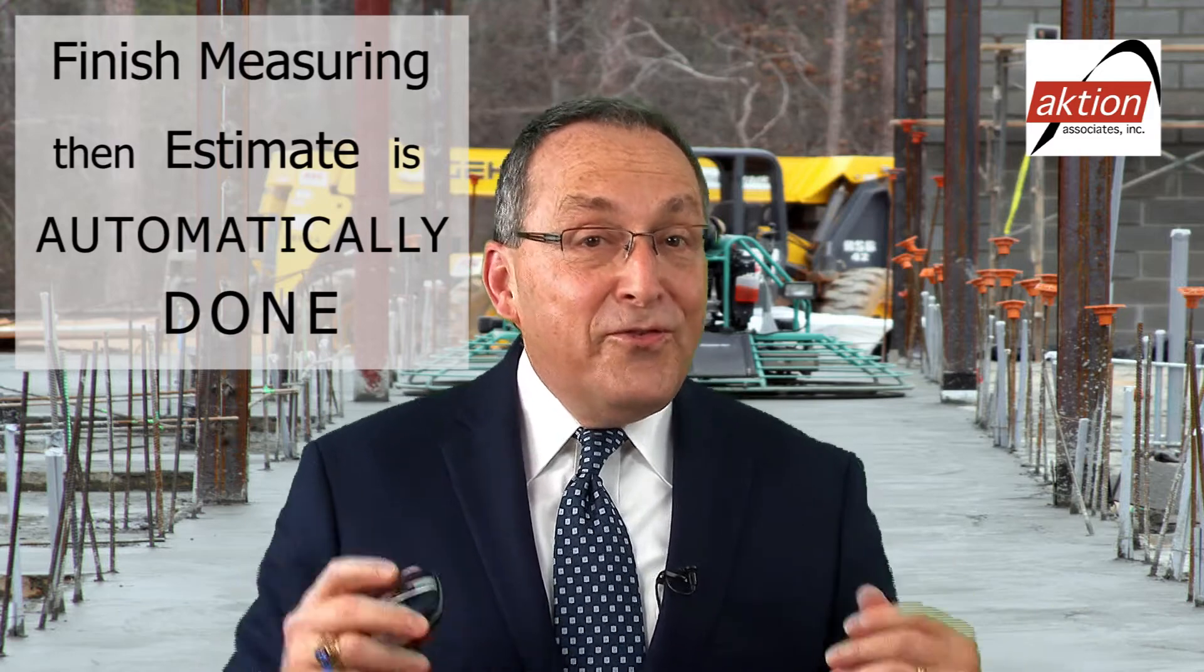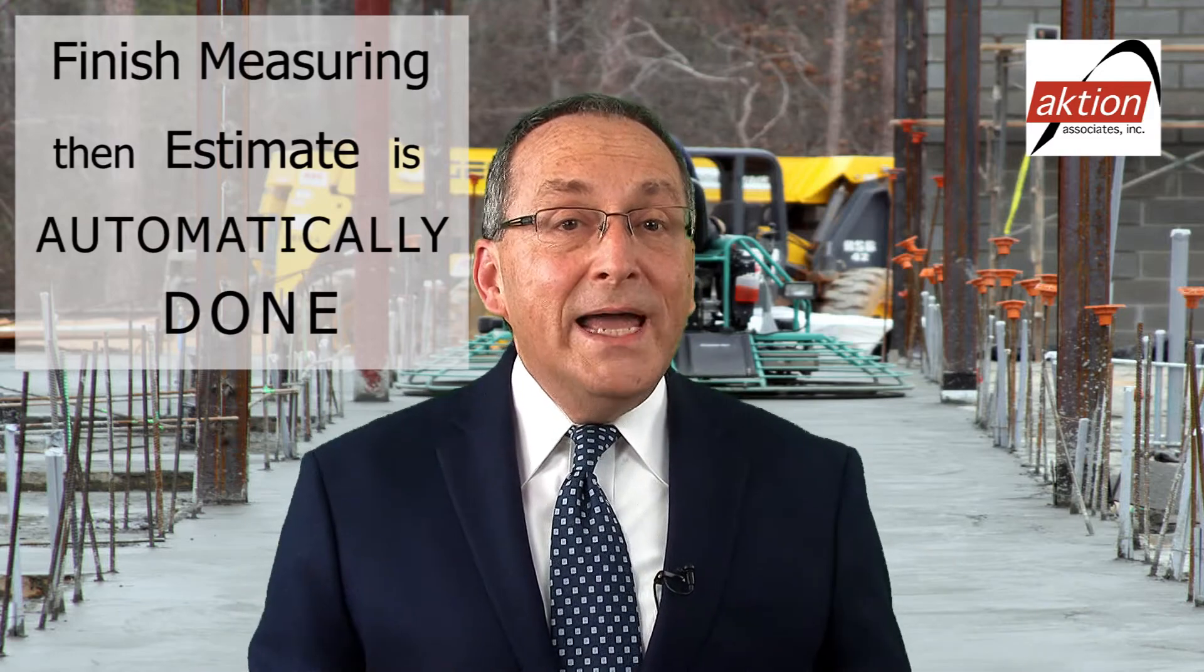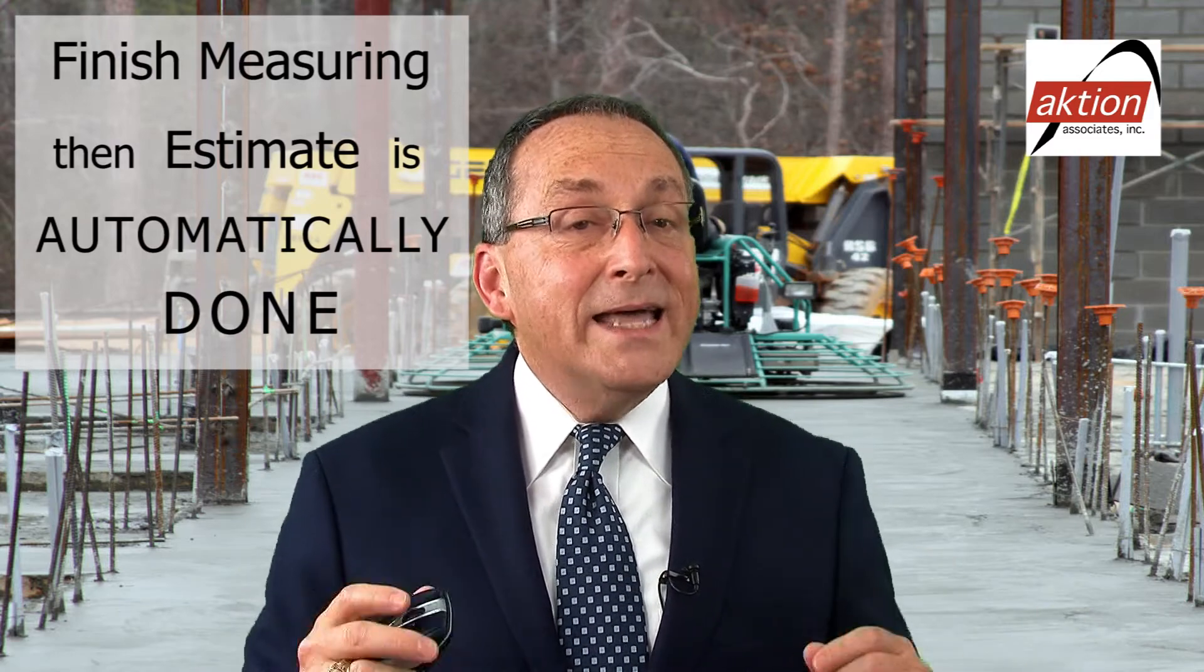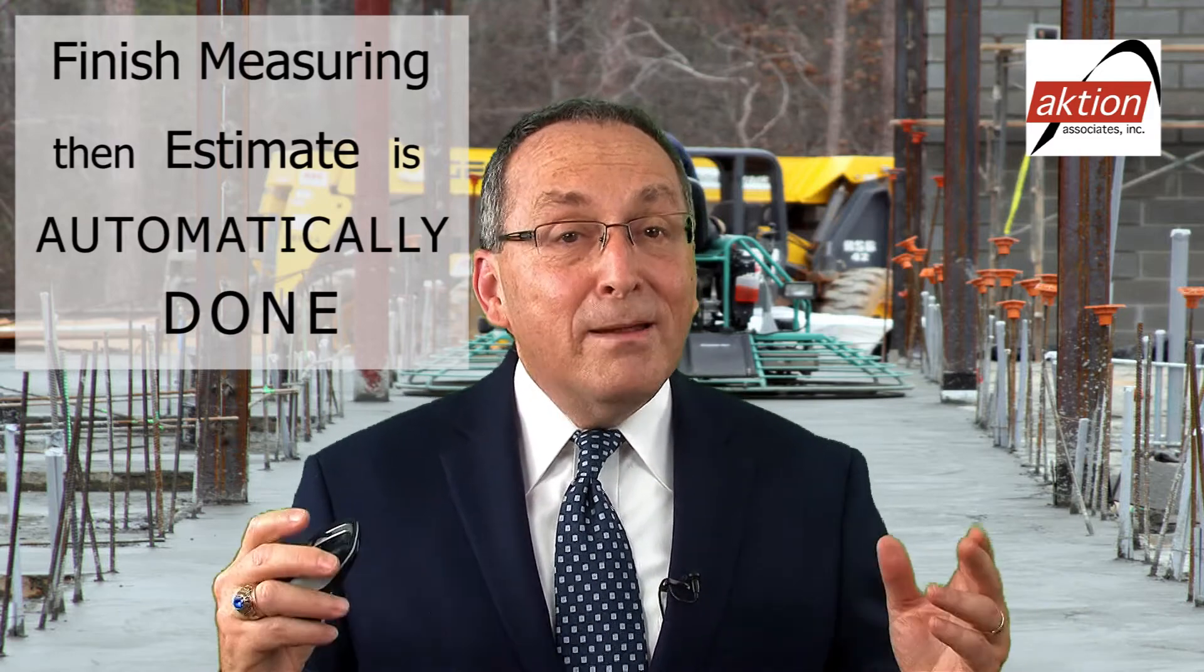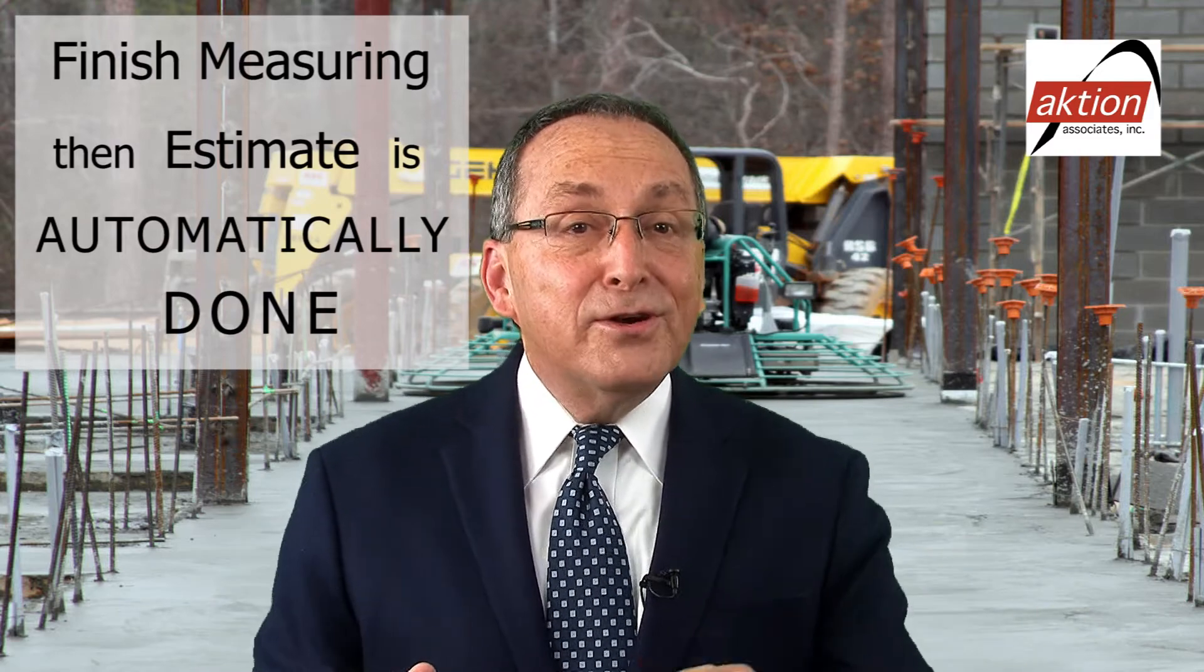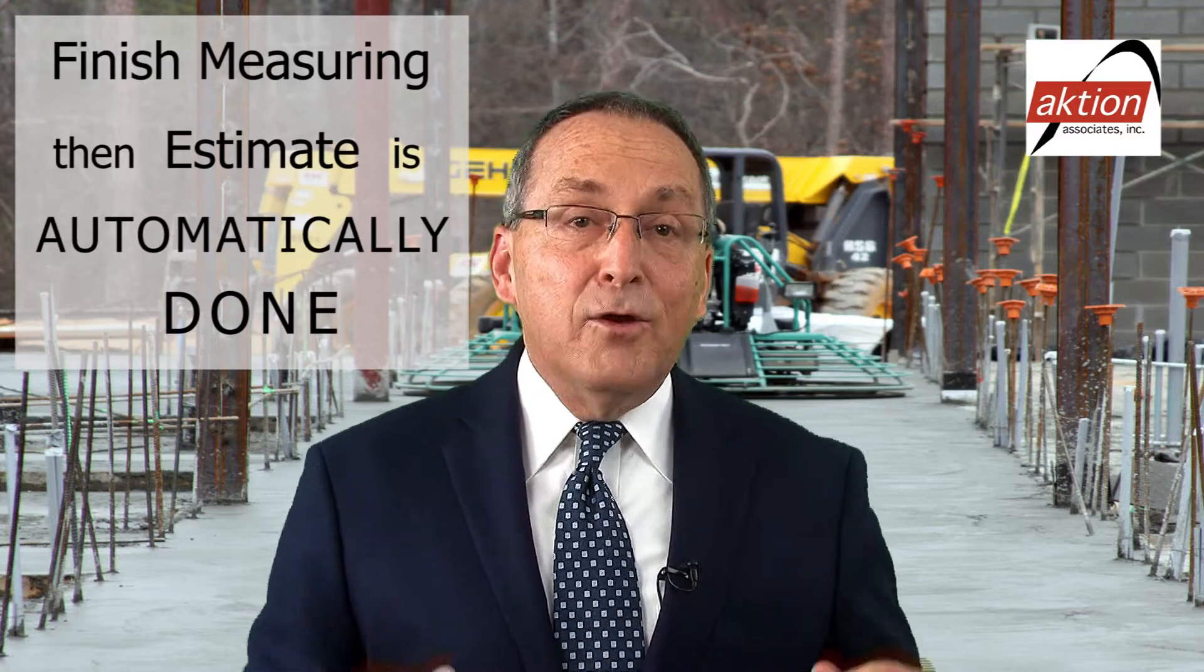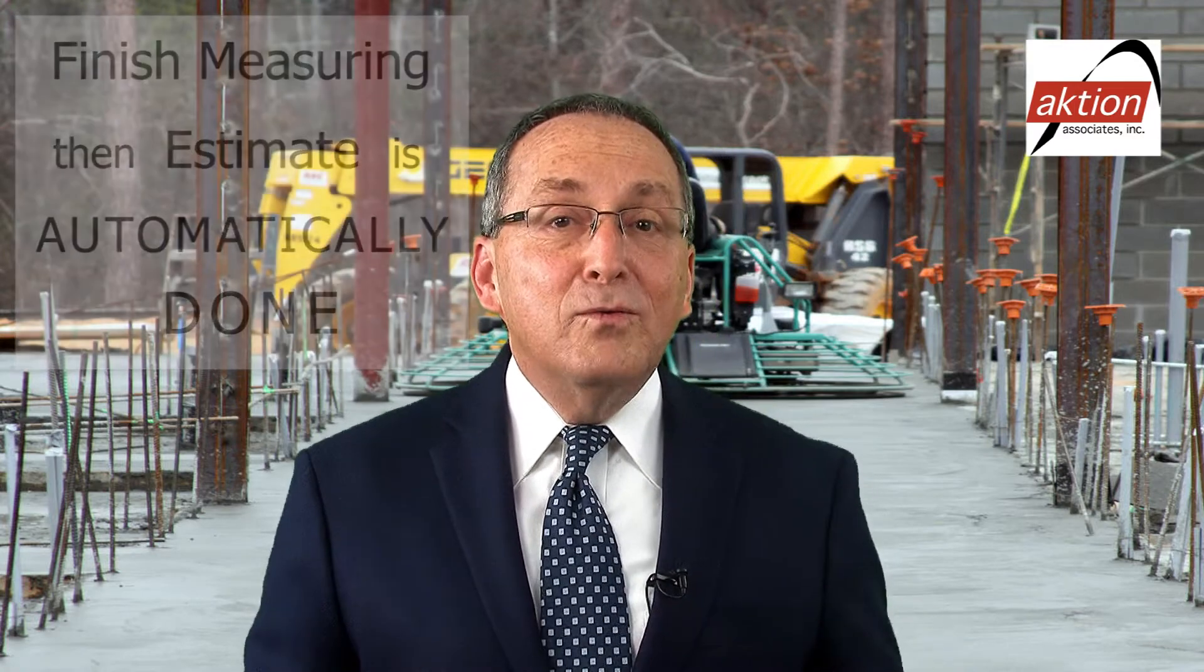Listen again. When you finish measuring the plans, your detailed estimate is automatically done to your standards, ready for review. No other product on the market today can actually do that. Take a quick look at this and see for yourself.